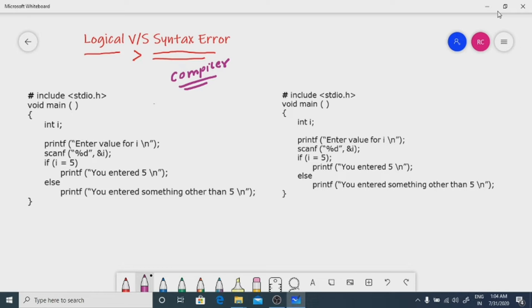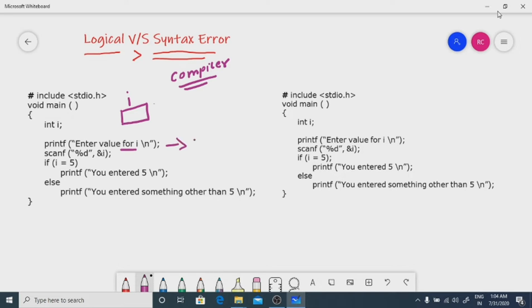We will see one example each — one for logical error and one for syntax error. Here, int i — memory will be allocated to i. Enter value for i — this message will be displayed on the screen. Think of it as having entered the value 20.